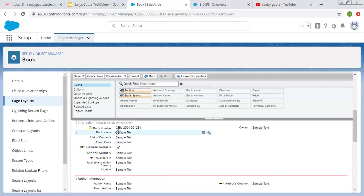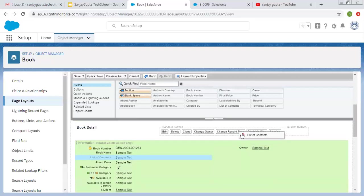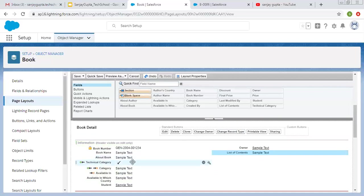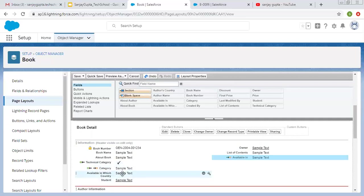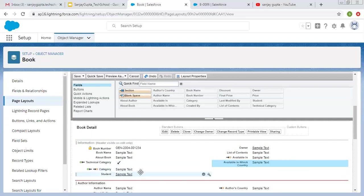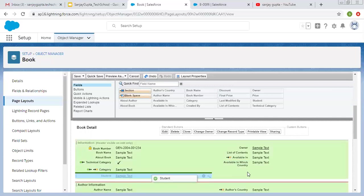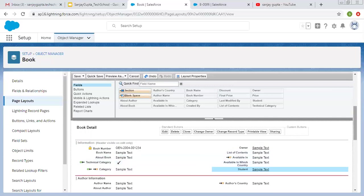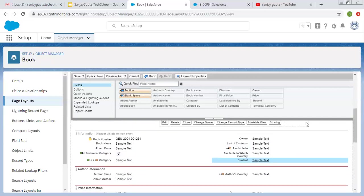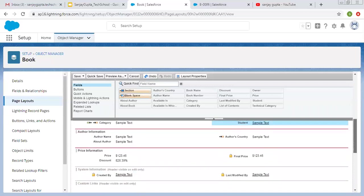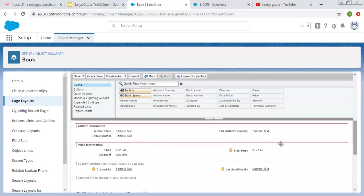Now for book details: Book Number, Book Name, list of content about the book, then Technical Category, Category, Available In, and which country it is available in. Then there is student detail. This way I created three sections — first is the default Information section, second is Author Information, third is Price Information, and fourth is System Information which is also default and shows Created By and Last Modified By fields.